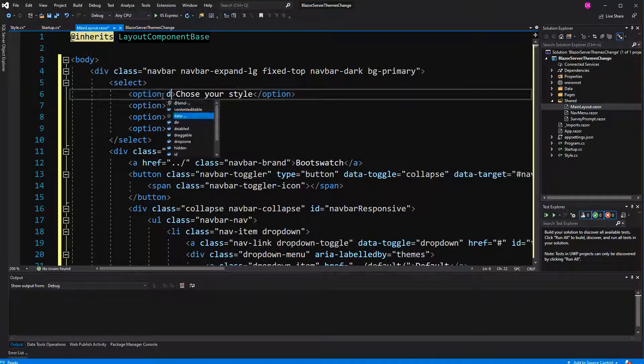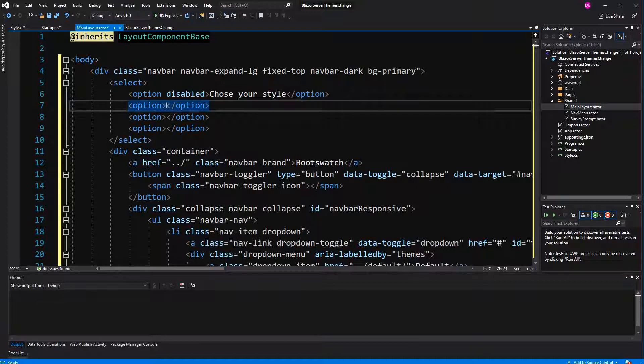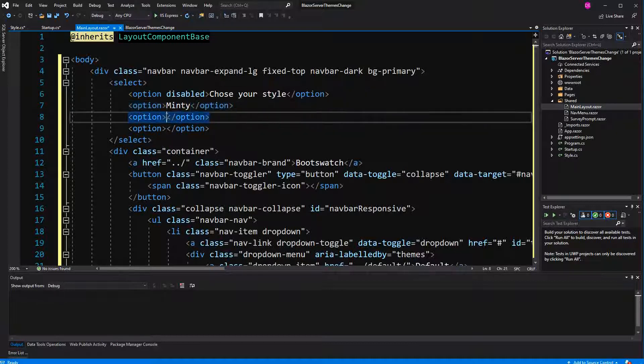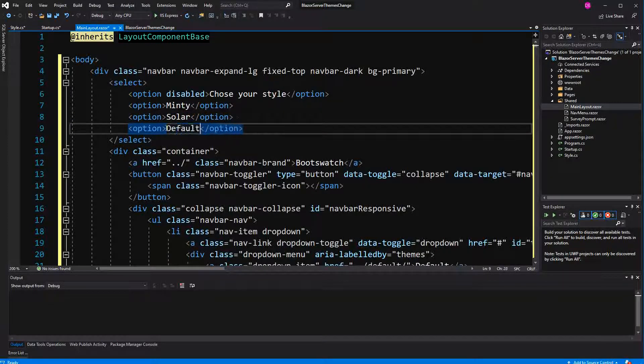This option will be disabled. The attribute is disabled. Here we can say the minty theme. Then there is also the solar theme. And here is just the default Blazor bootstrap.